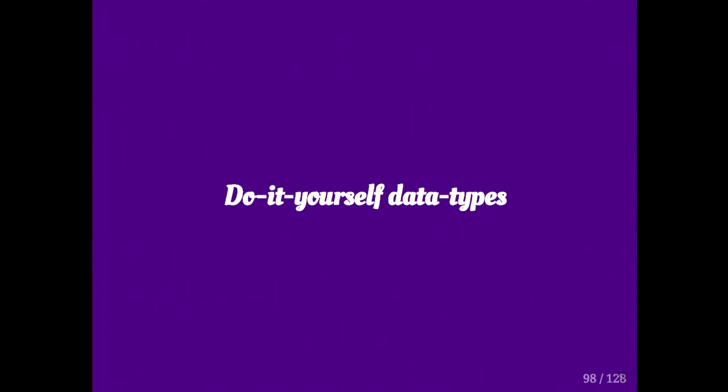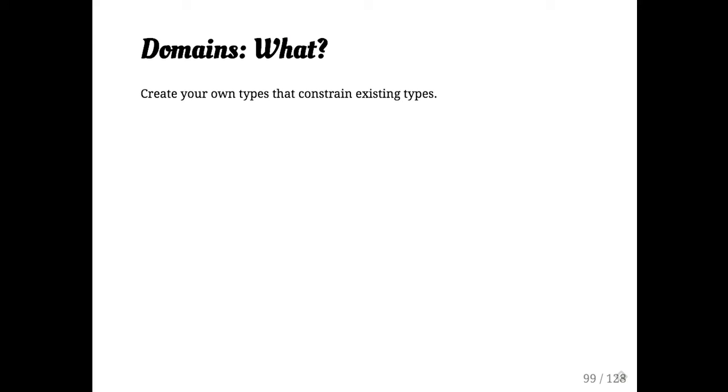Okay, and we're nearly out of time, so I will have to keep burning through this. I knew I was being too ambitious. There's too many types. Domains, are people familiar with domains? Show of hands real quick. Okay, so just a few. So a domain is basically create your own type functionality.